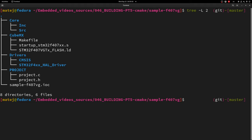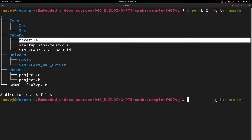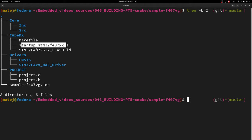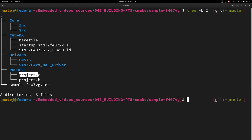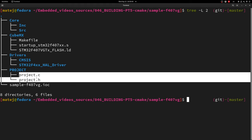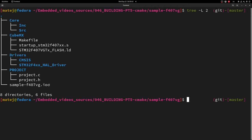Here I have the project that I have built with CubeMX. I have all the necessary things like the core folder, the drivers folder, and the cubemx folder — which is just the folder where I told it to put all the toolchain files. So the make file it creates, the startup script, and the linker script. I've also added the project folder which houses in this case just two files: project.c and project.h, and of course the sample.ioc configuration.